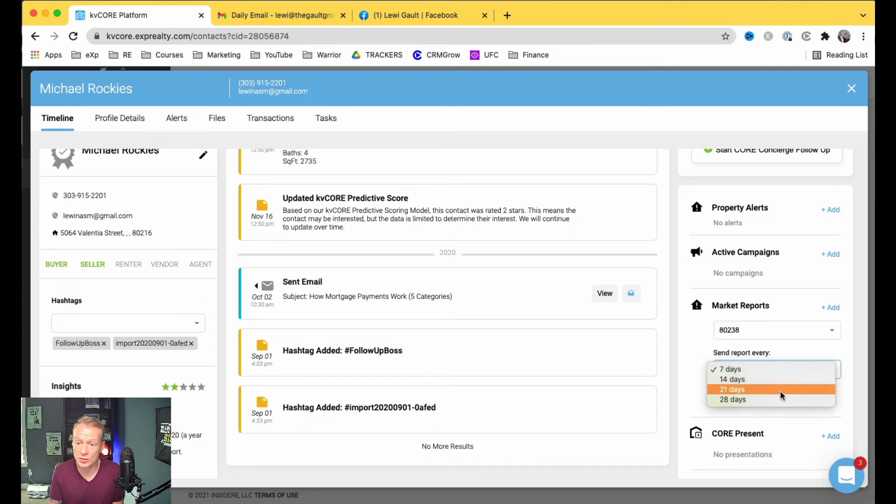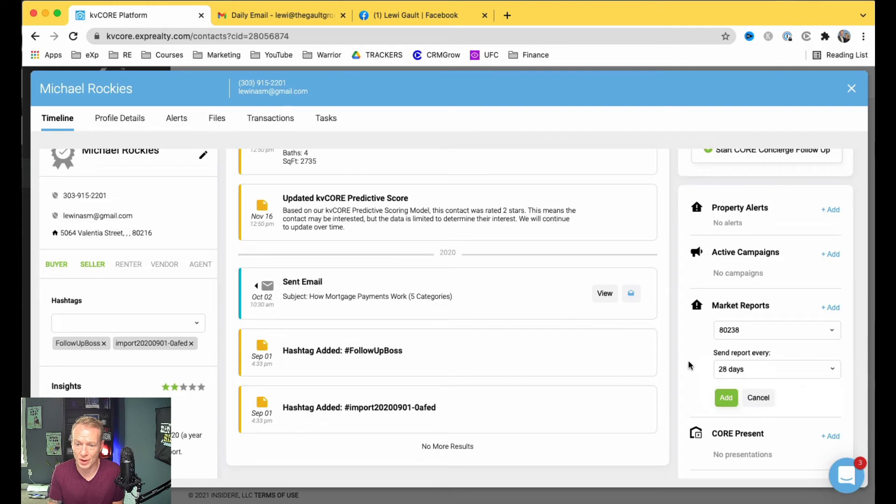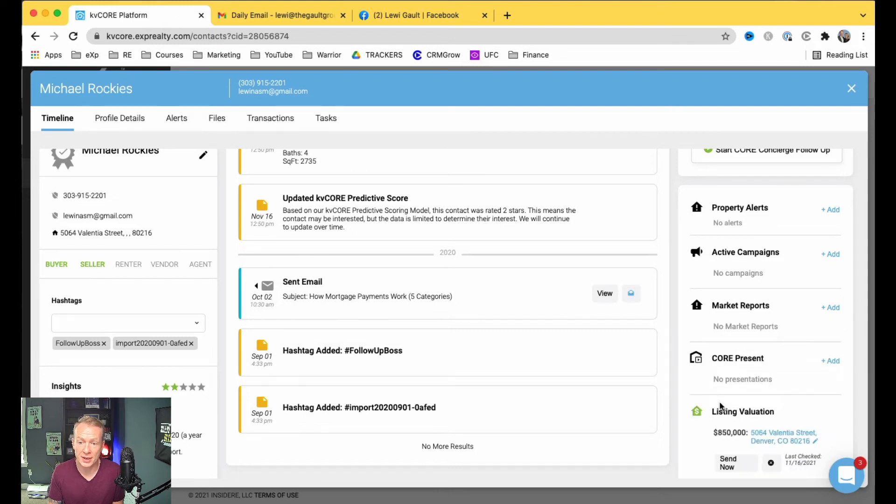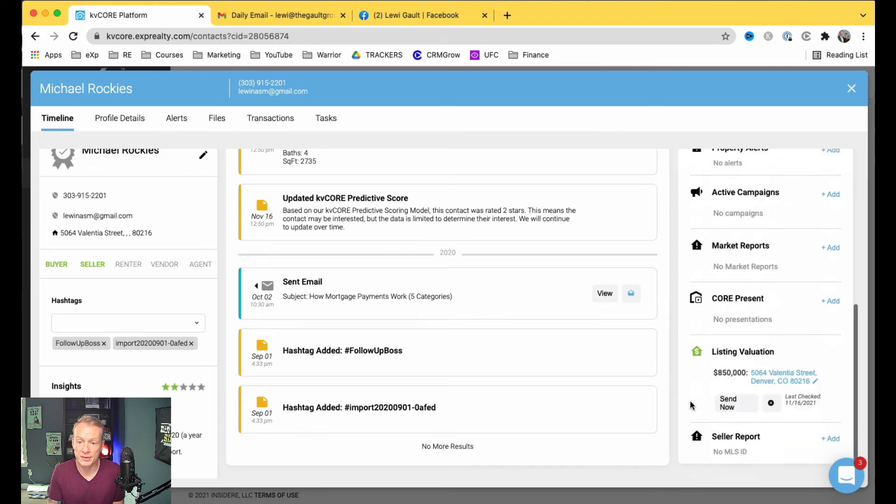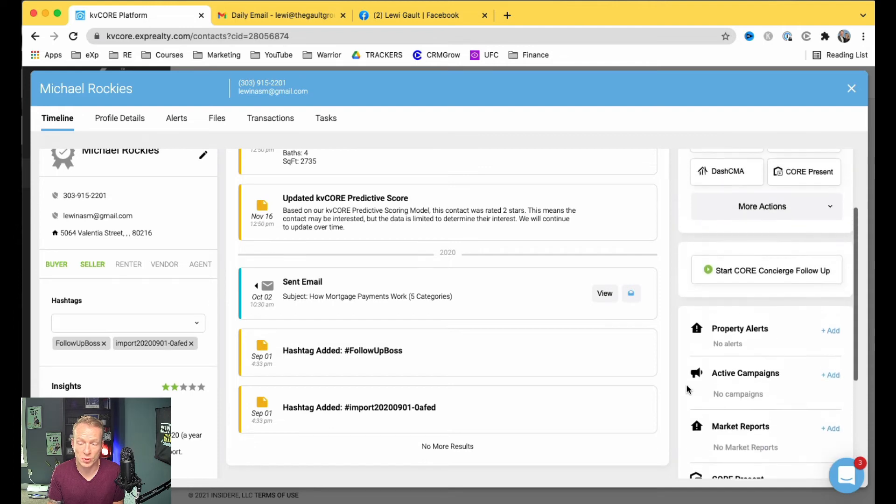I would say do it once a month to start with. You don't want to send a market report every seven days. That's a little bit aggressive, but I would just add this in. Market report every month is going to send that over, and that's going to be awesome.